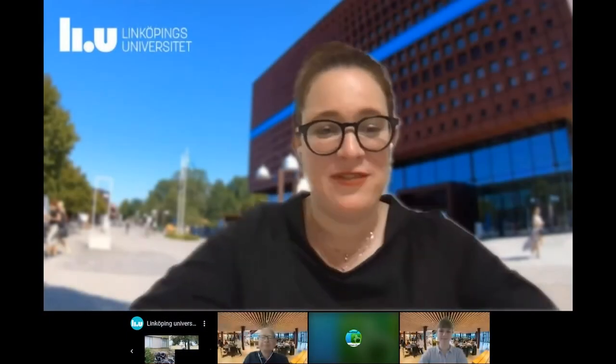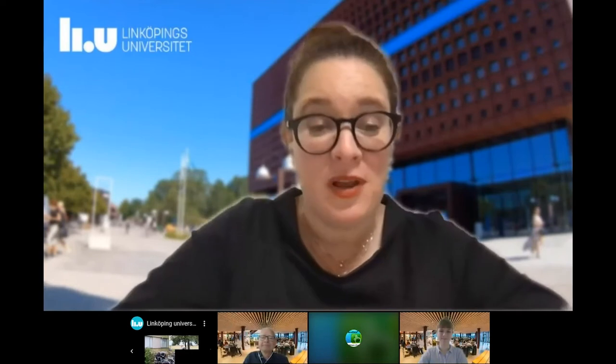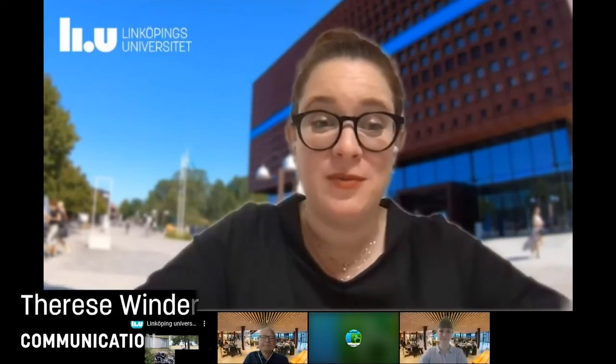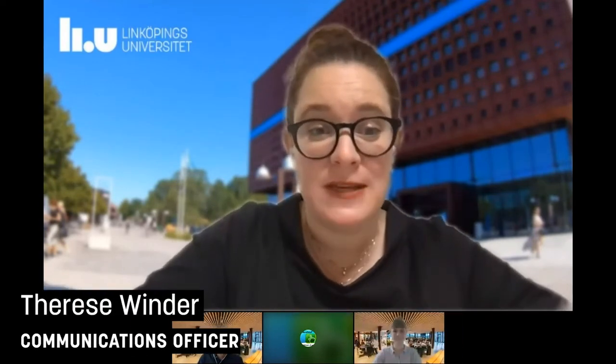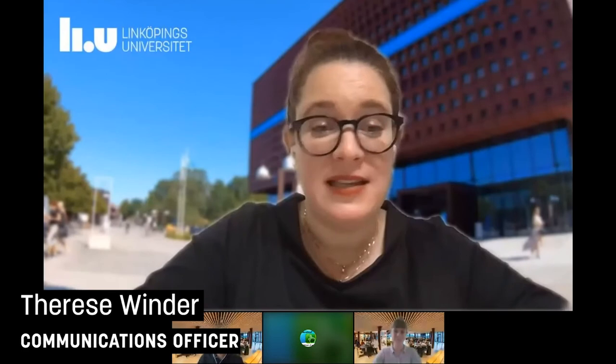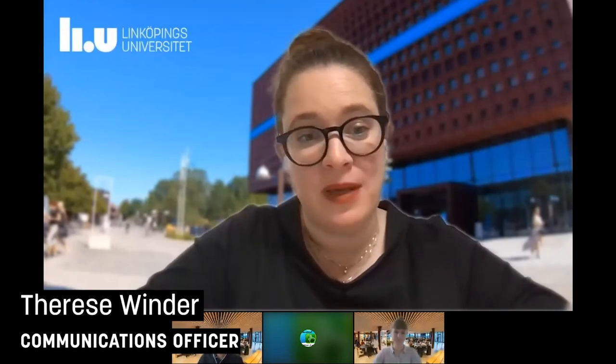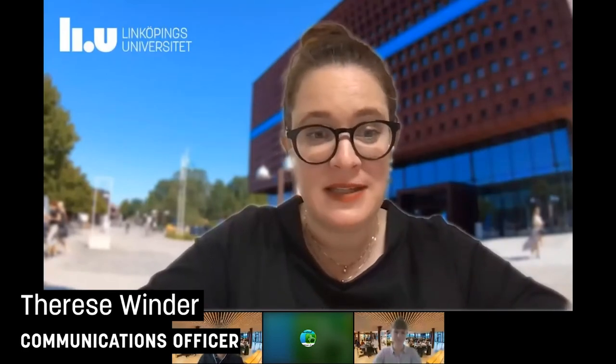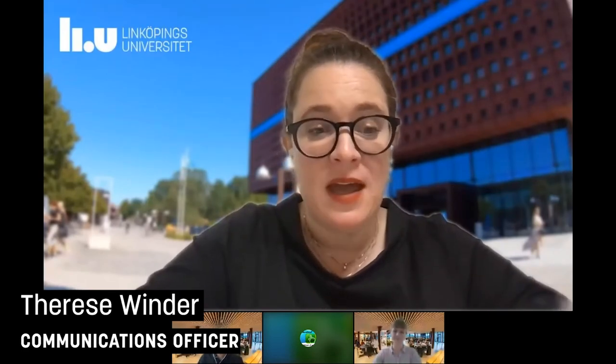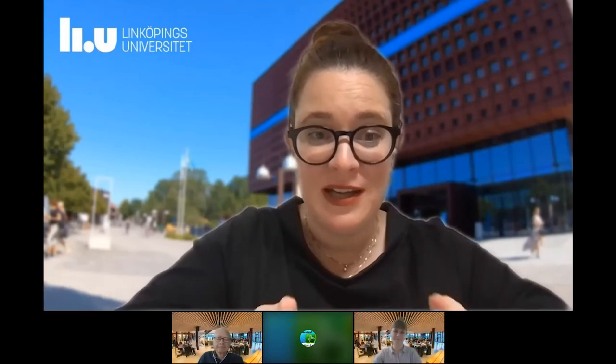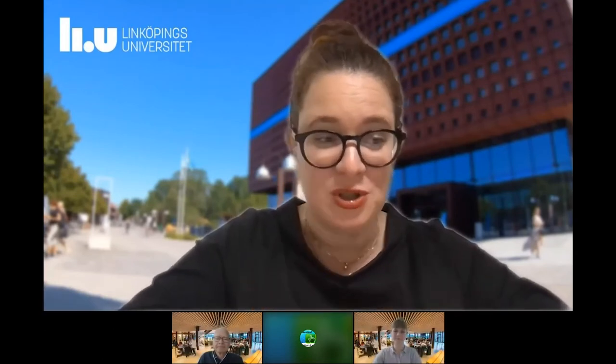Hi and good afternoon. Welcome to a webinar from Linköping University. Today we are going to learn more about Applied Ethics and our Master's program in Applied Ethics. I'm here with two guests and I'm going to let them introduce themselves. Would you like to start, Göran?